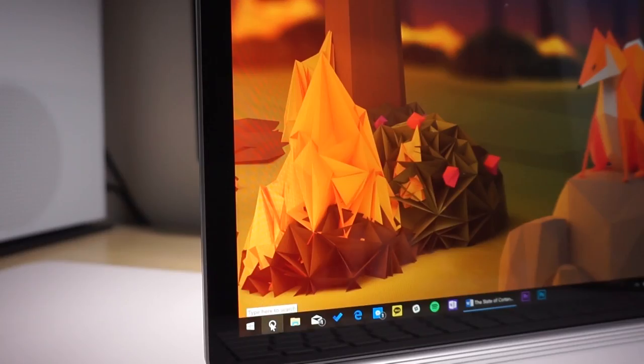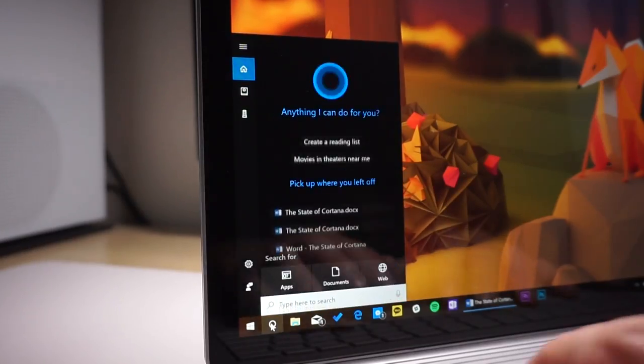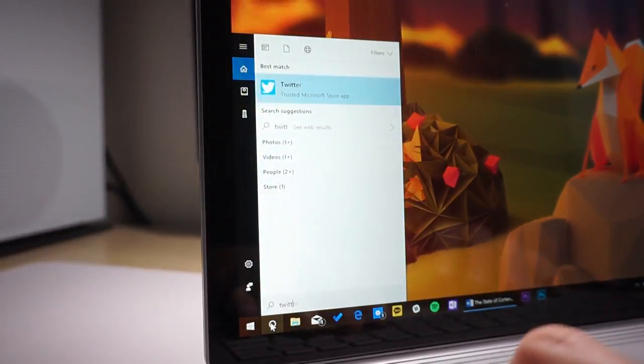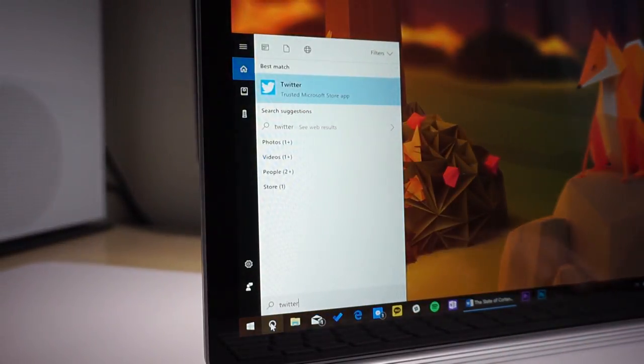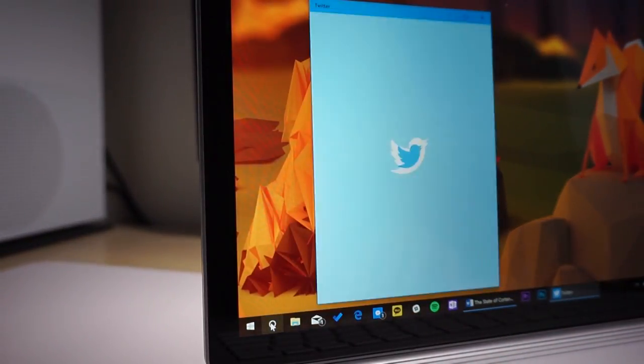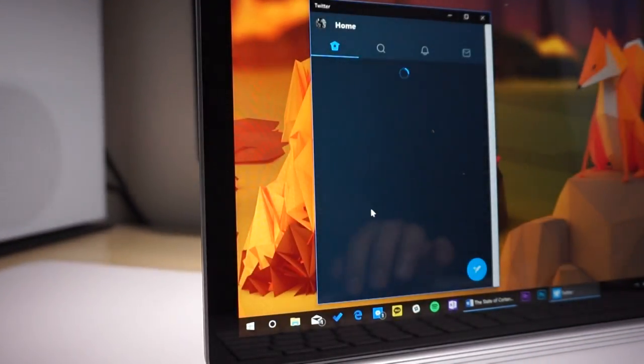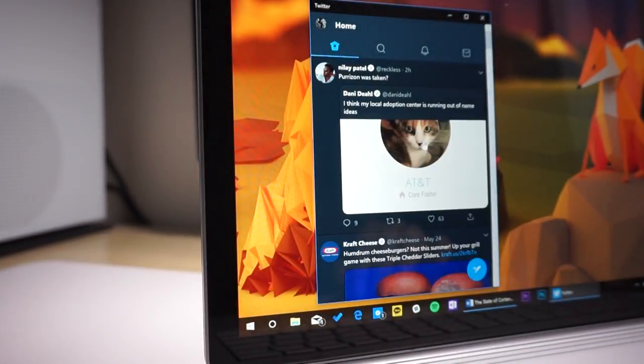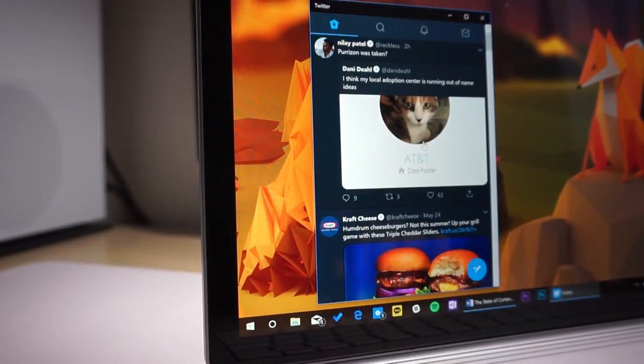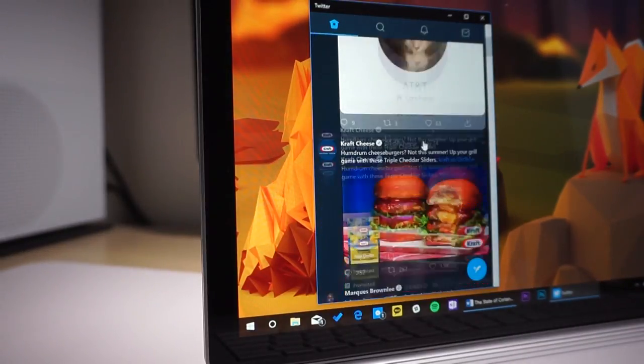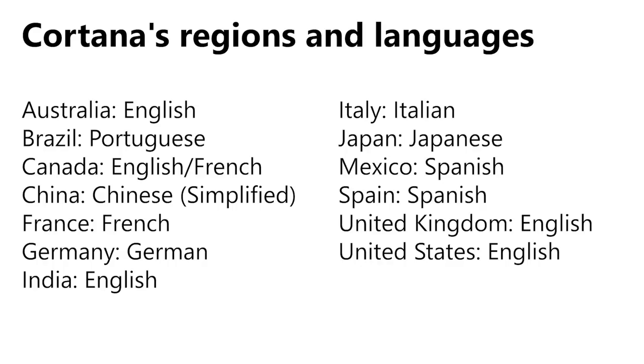But here's the thing, even though Cortana is essentially on more devices than any other assistant out there because it's also the default search function for all Windows 10 devices, it's still only officially supported in just 13 countries.